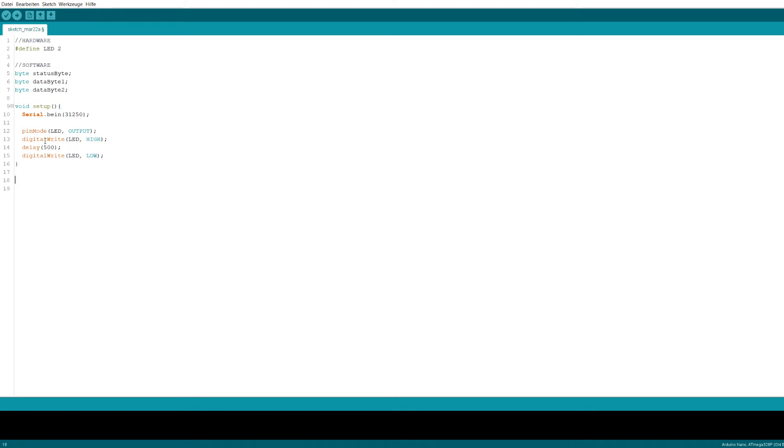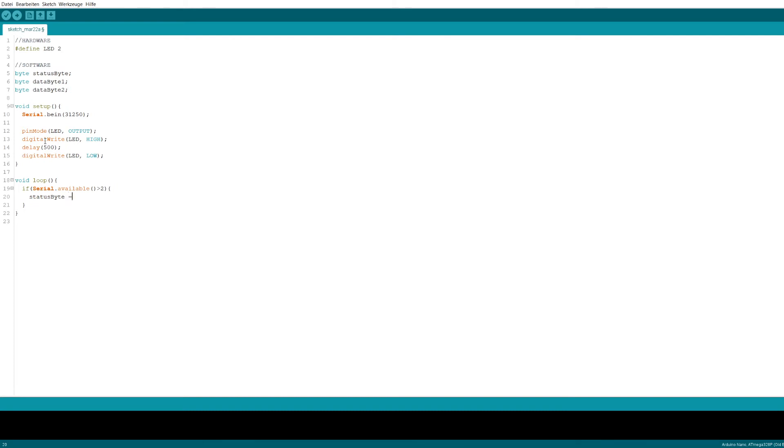That wraps up the setup, leaving only the loop function that will be executed repeatedly. First, we need to make sure that a full MIDI message has been received by checking whether there are at least three bytes in the input buffer of the serial interface. If so, we continue by copying those three bytes to appropriately named variables and clearing the input buffer, just in case anything more has been received which might cause problems later.